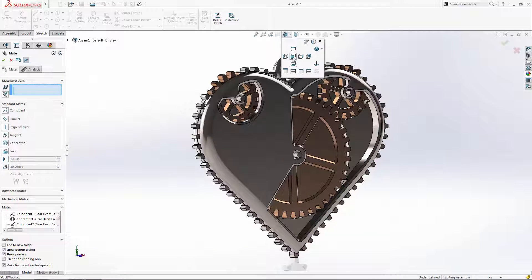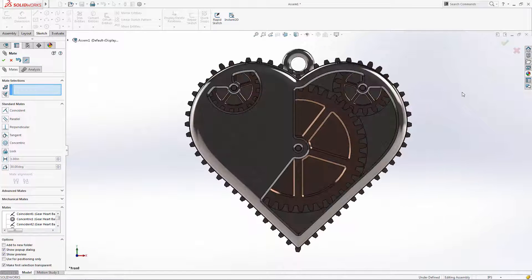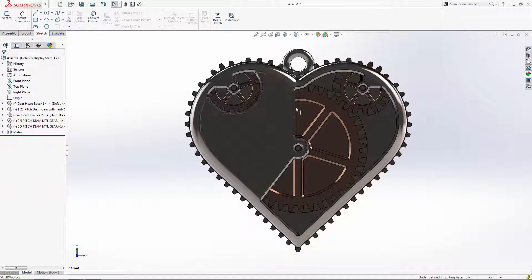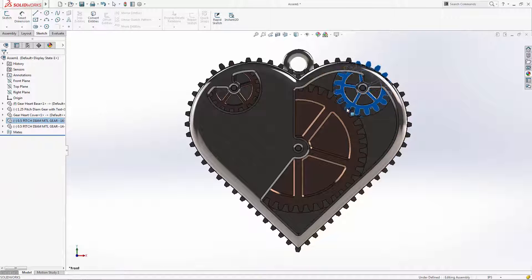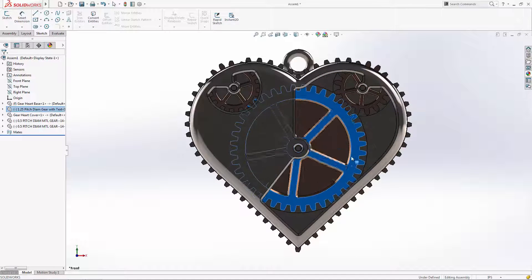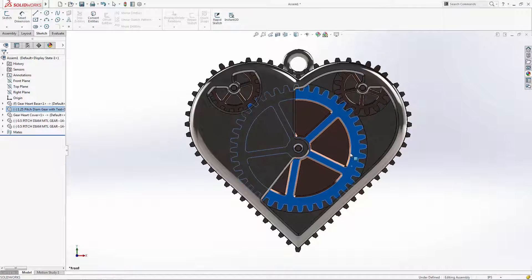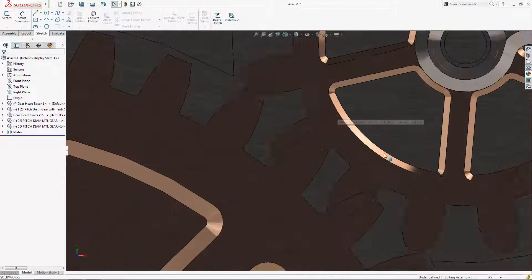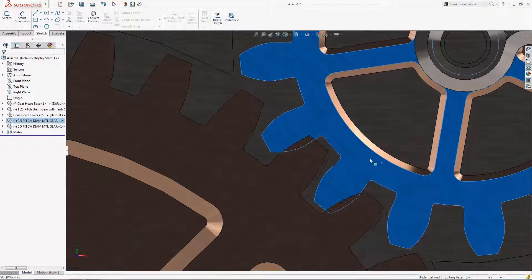Note that the enclosure components are completely locked down, but the gears have been left free to spin around the pegs. We can now create a mechanical mate to simulate the interaction of the gears. First,